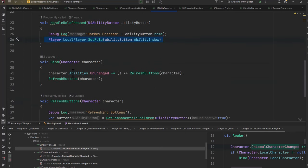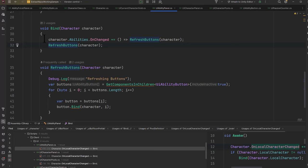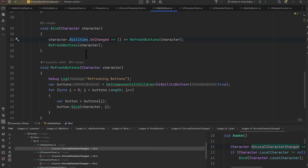If we continue on to the bind method, you'll see that we call the refresh buttons, which is going to set up each one of our individual buttons and bind those, and then I register for the OnChanged event of my abilities class. This will fire off whenever our abilities change—from our character changing, from abilities being added from a new item, from a buff, or anything else.